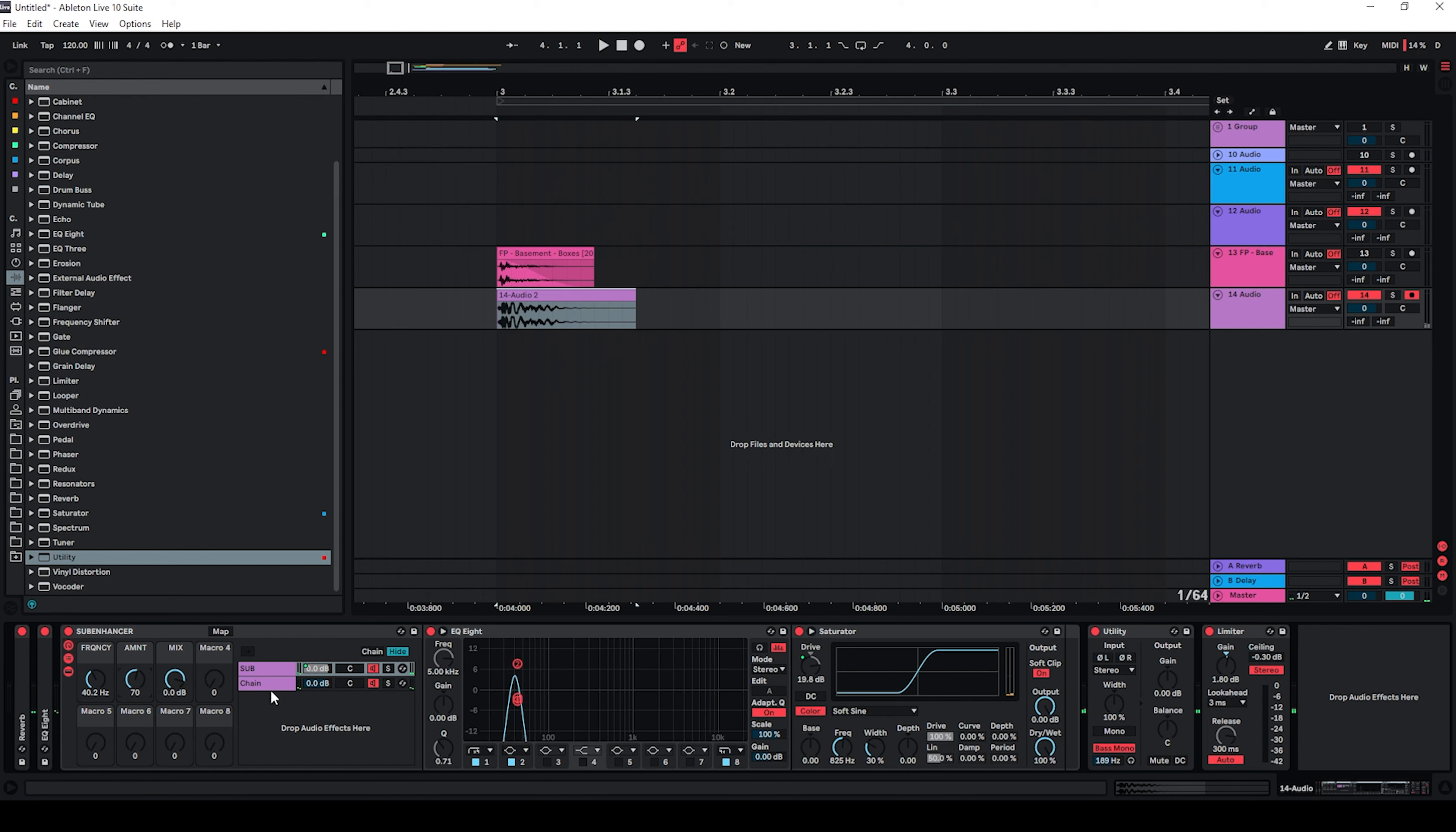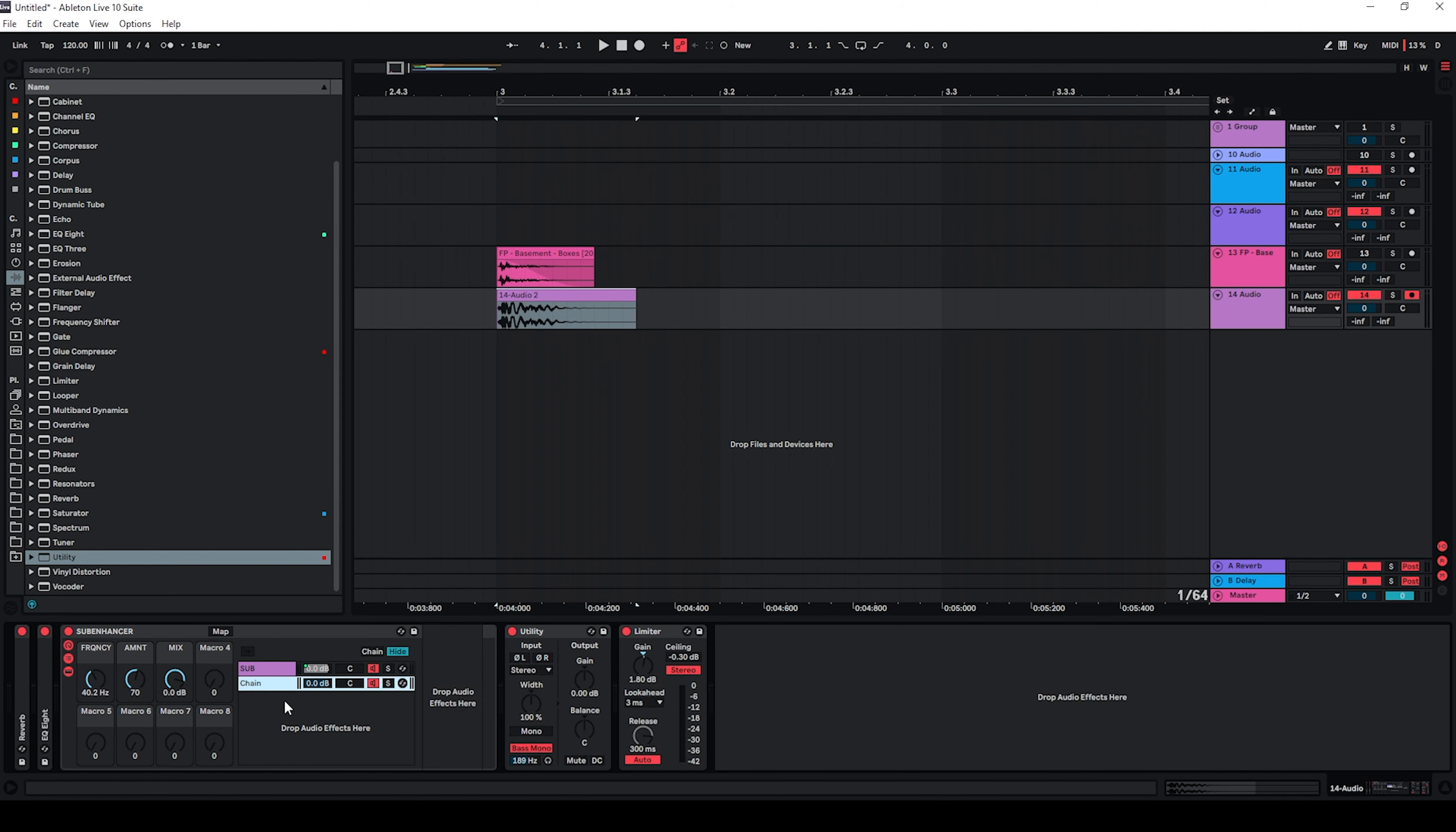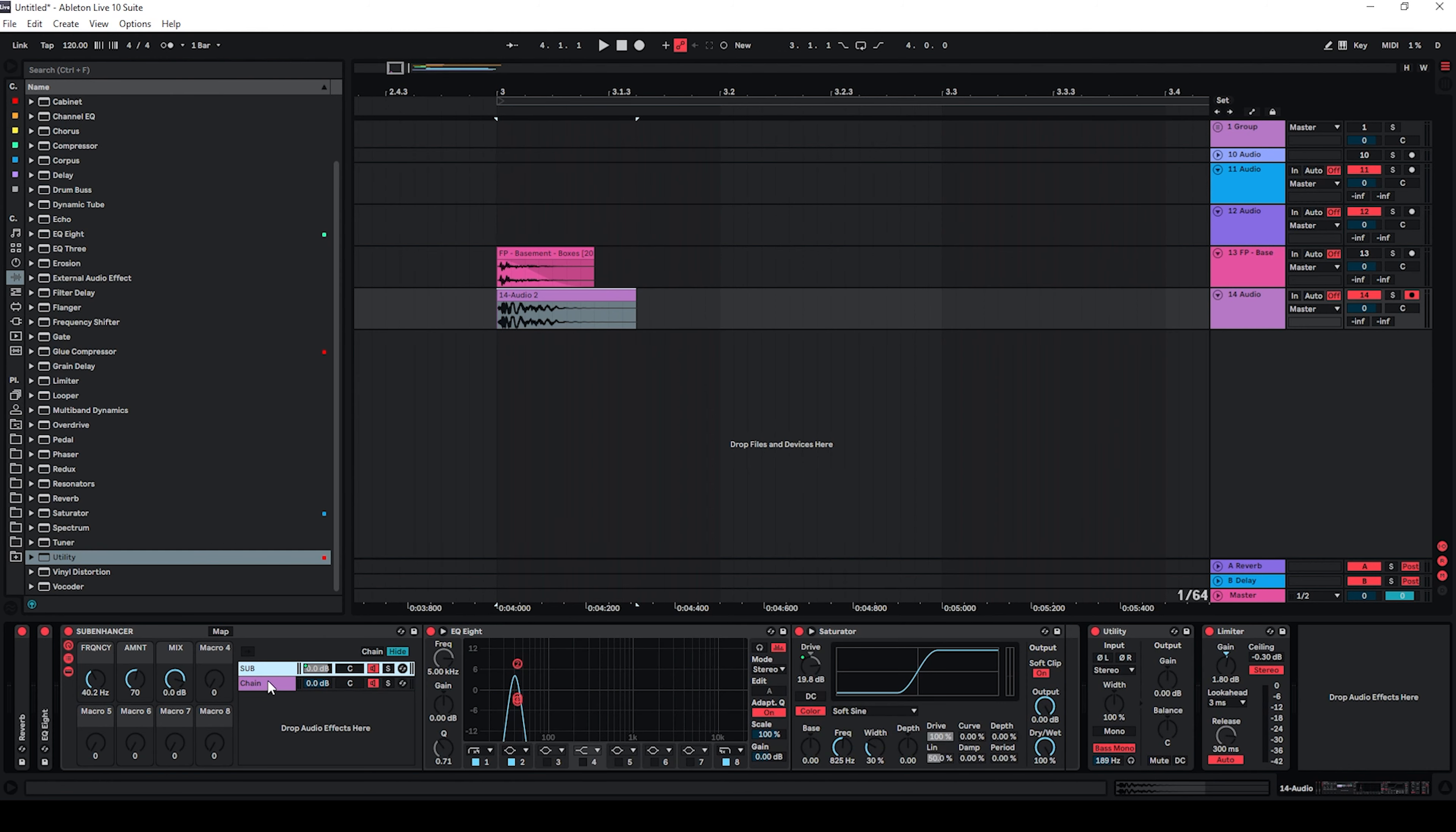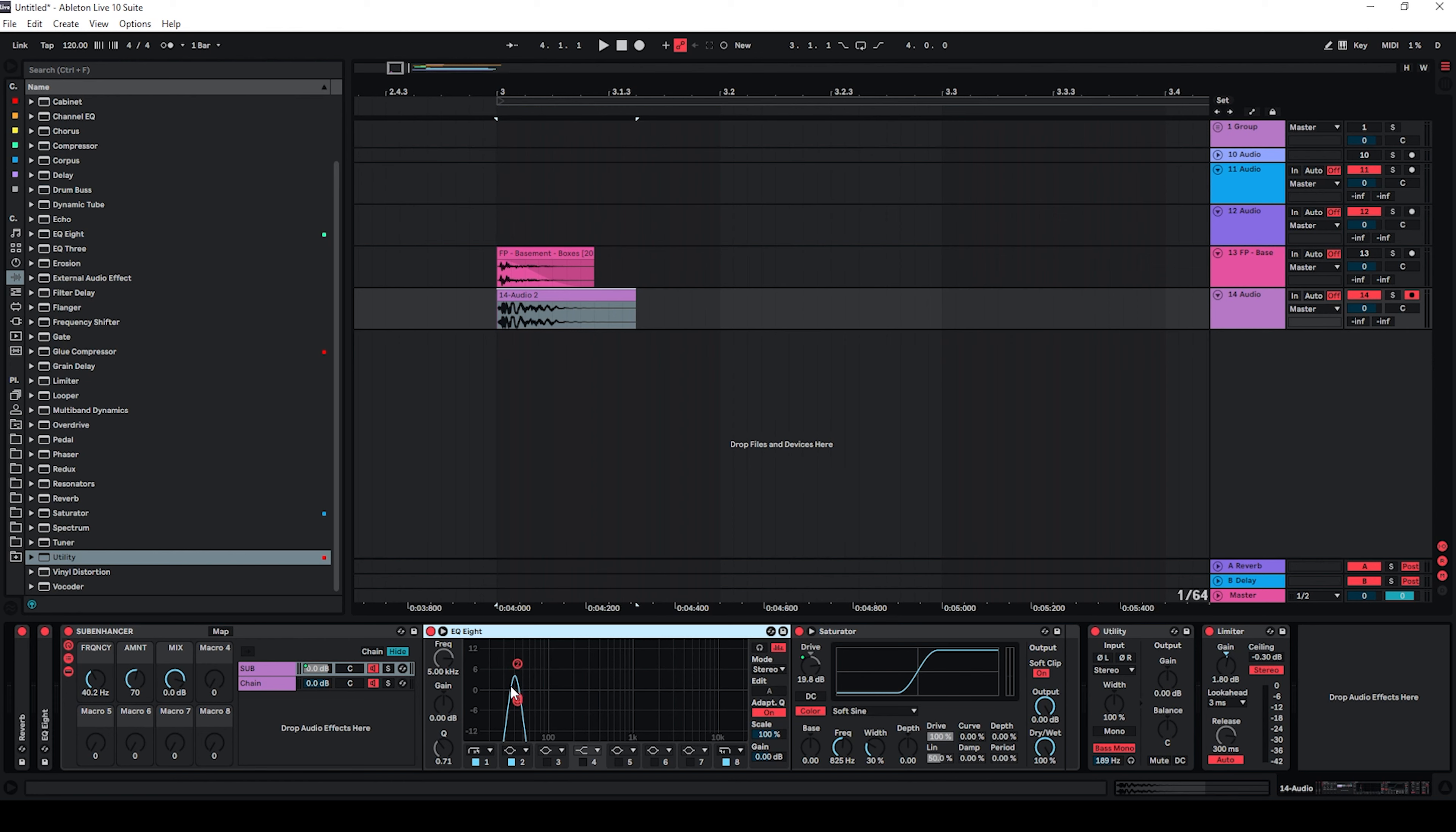So all this is doing is I have two chains. One chain is just the raw signal, there are no effects on here. And then I have the sub chain which is just an EQ8 and a saturator. And I'm only using three bands here. And I'm just boosting one specific frequency here with pretty narrow settings and I'm pushing them into the saturator.